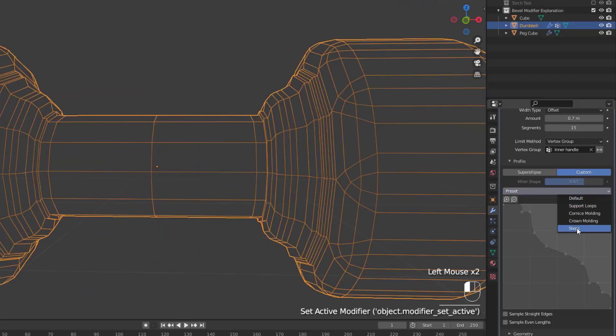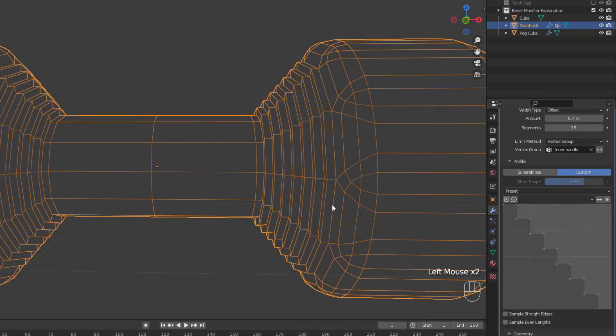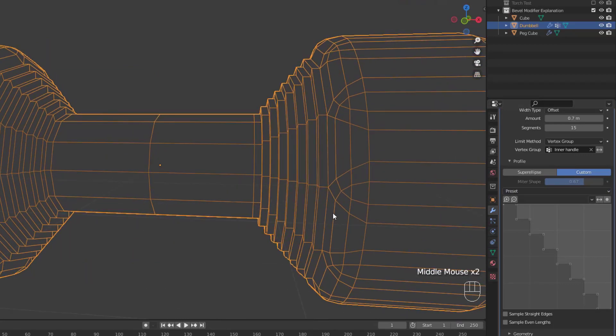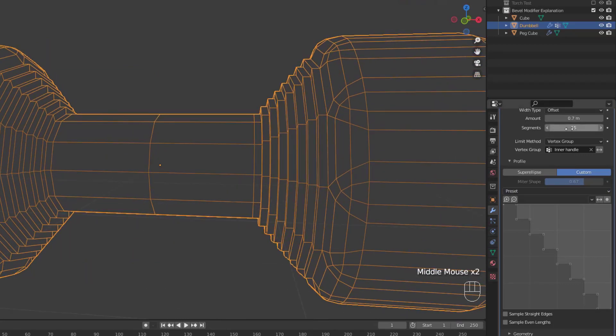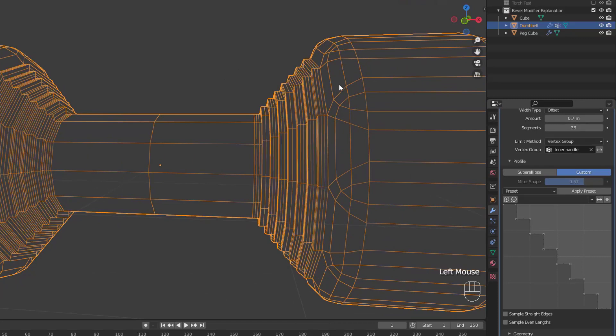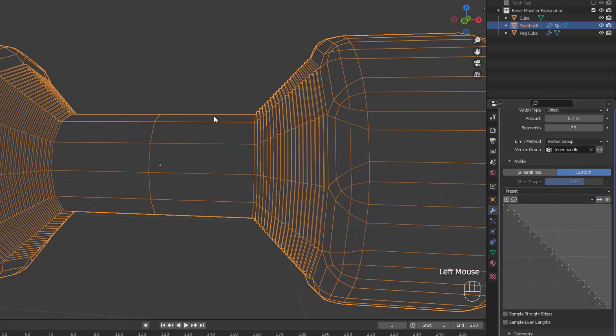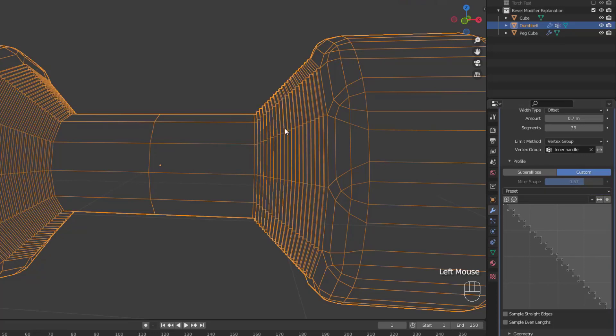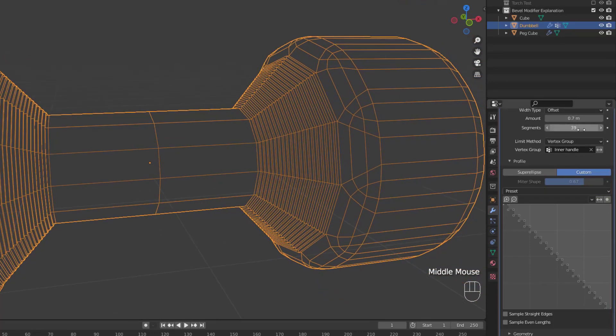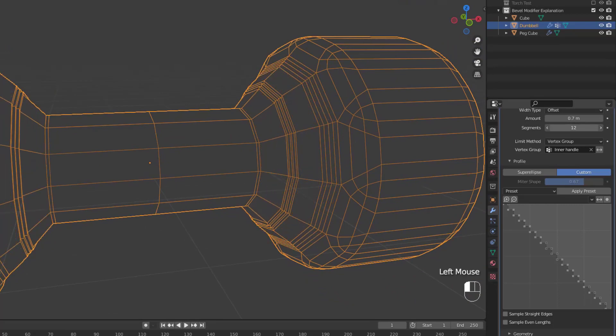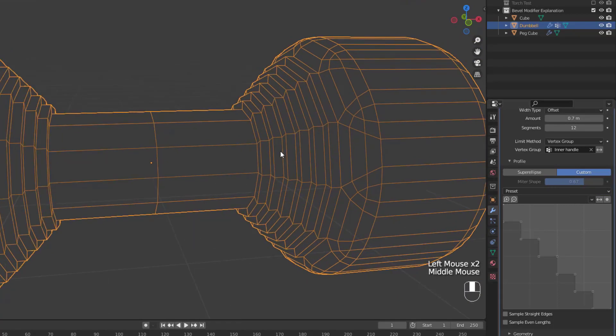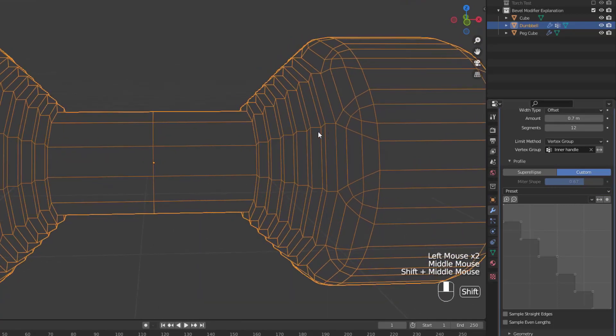Now if we change the preset to steps, and then adjust the segments, you'll see that new loops get added in. But, if we wanted to increase the number of steps, we'd have to click the Apply Preset button that's appeared. That Apply Preset button occurs for both the steps and support loops presets, and must be hit in order to regenerate both of those presets.